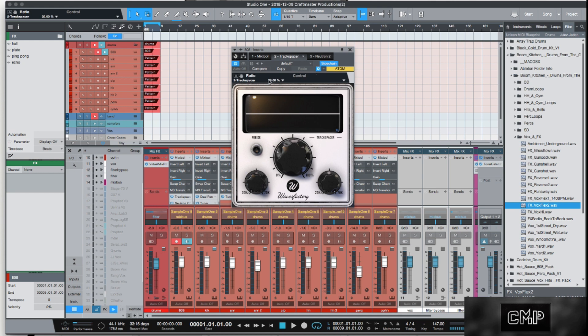When you click it, Studio One zeros in on this and it's pretty much asking a question. The left side is saying: 'Hey, do you have any piece of hardware — a slider, a button, or a knob — that you would like to control this function with?' All you've got to do is click the button.